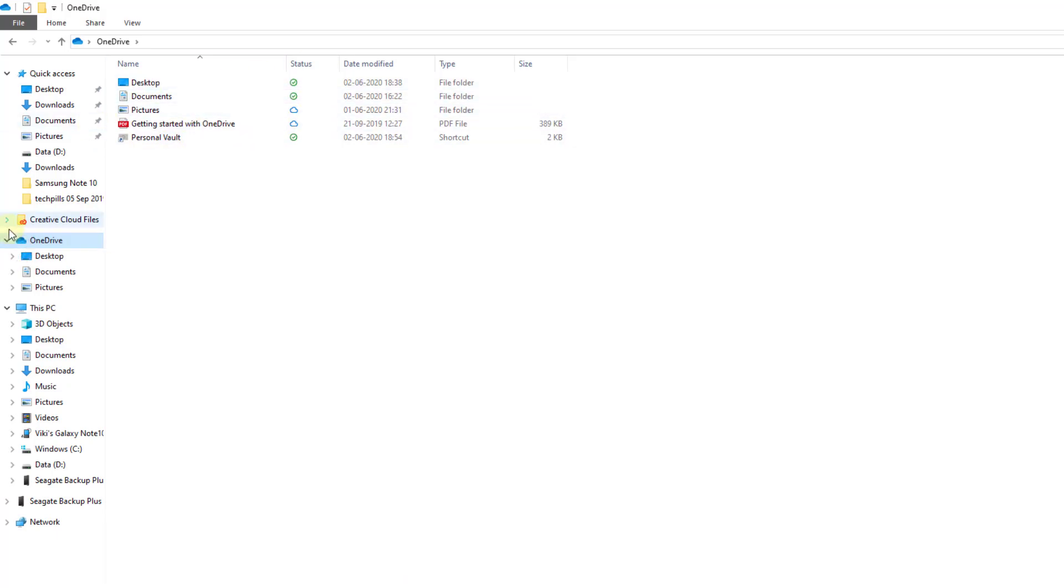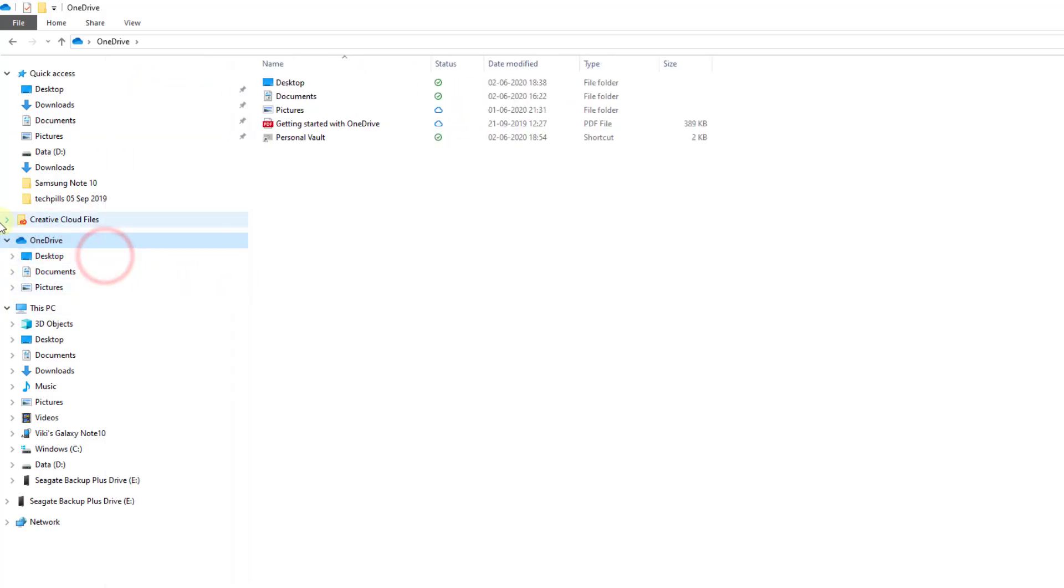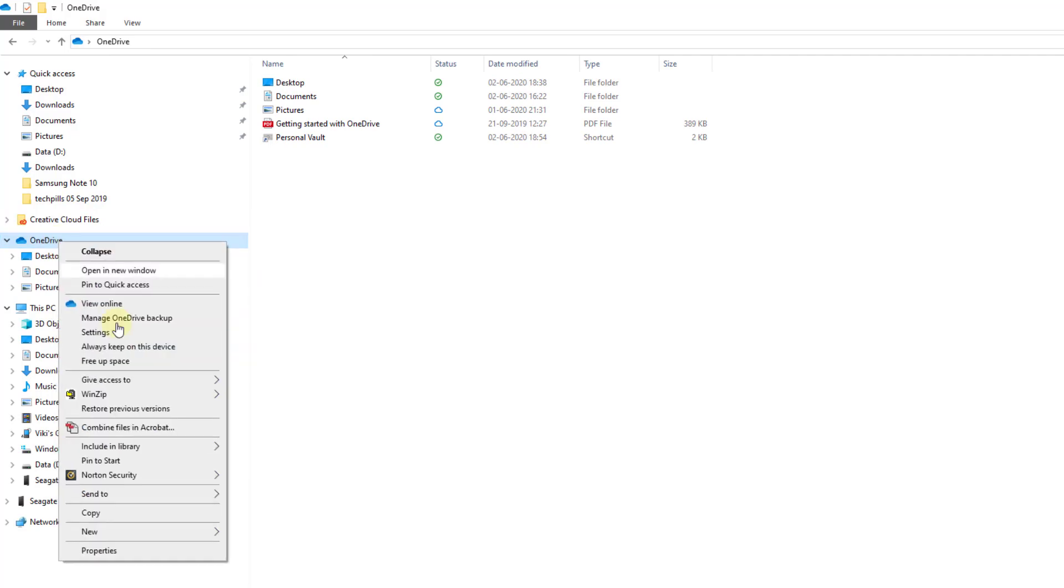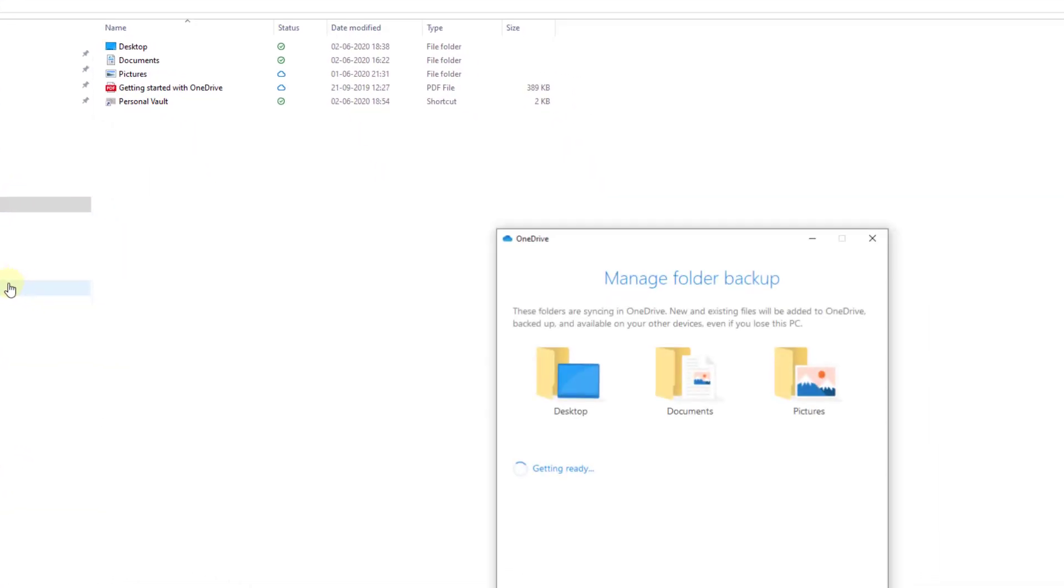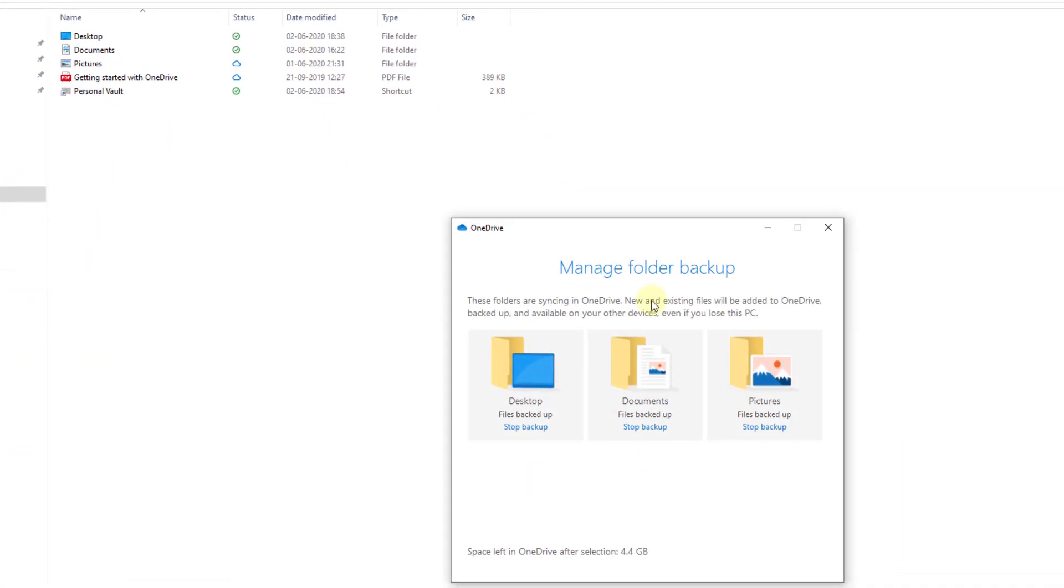Click on OneDrive in your Explorer and right-click. You need to choose Manage OneDrive Backup. Click on that. Here, folders are syncing in OneDrive - new and existing files will be added to OneDrive.